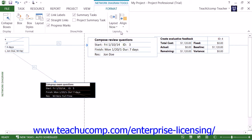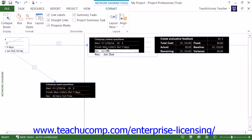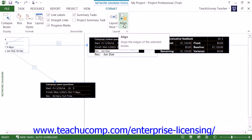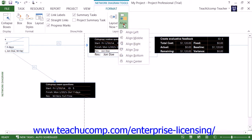If you are manually arranging tasks, you can select multiple tasks at the same time by clicking each task while holding down the Shift key on your keyboard. You can then click the Align drop-down button in the Layout button group on the Format tab of the Network Diagram Tools contextual tab within the ribbon to choose a method of aligning the selected tasks from the drop-down menu that appears.